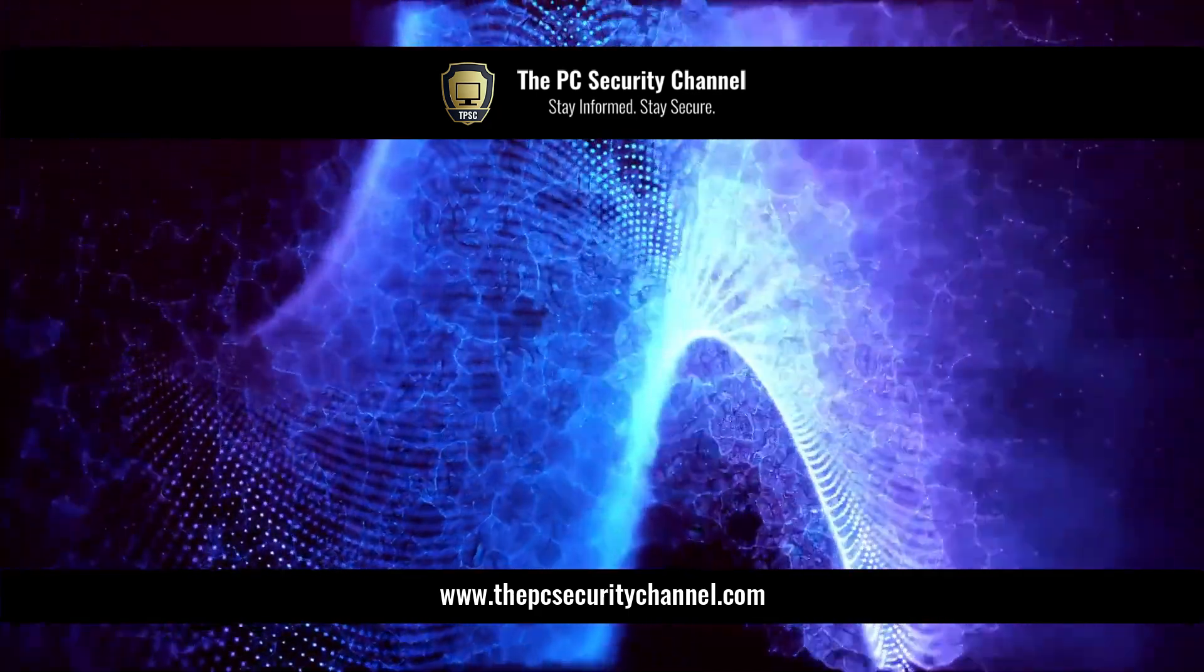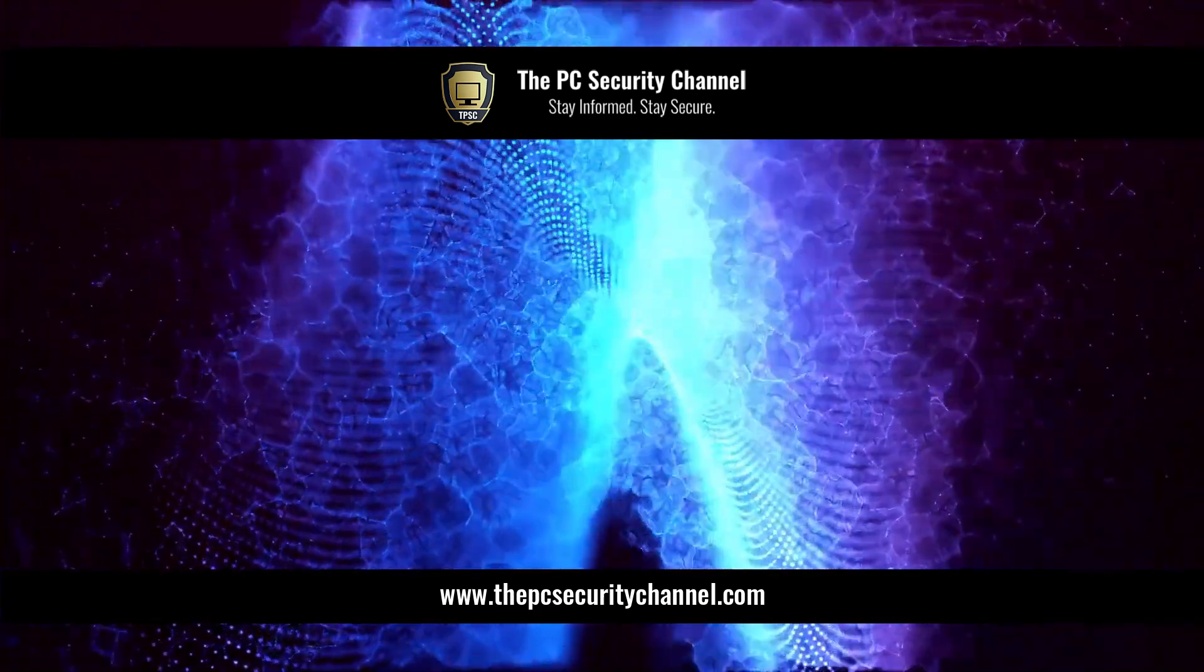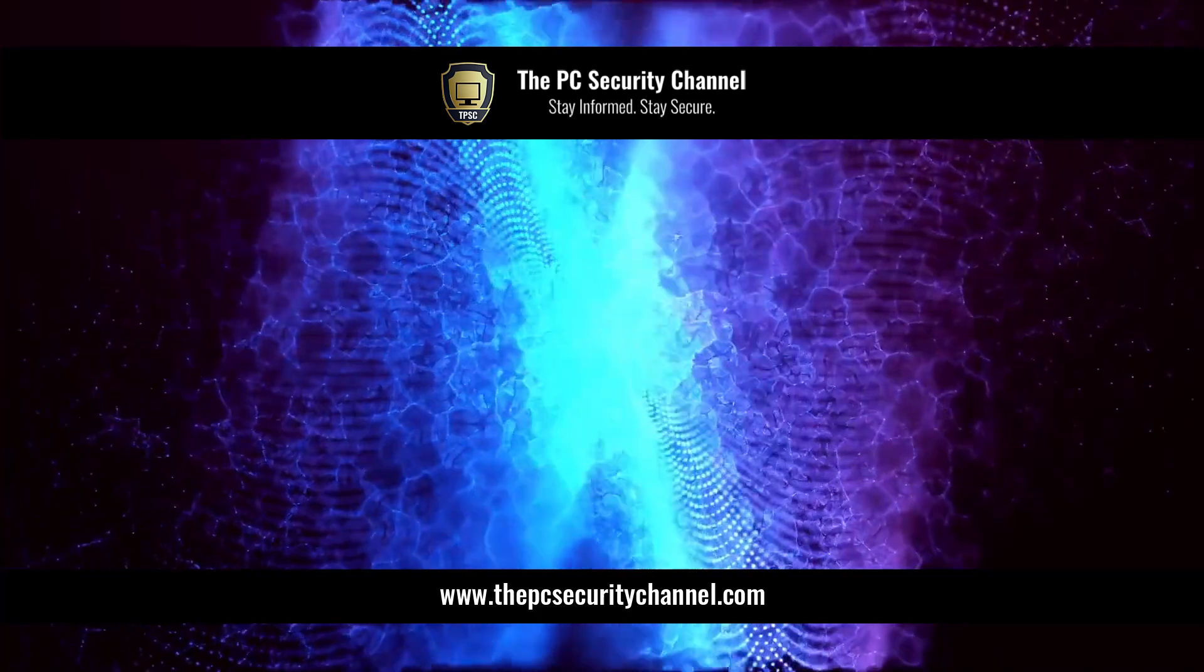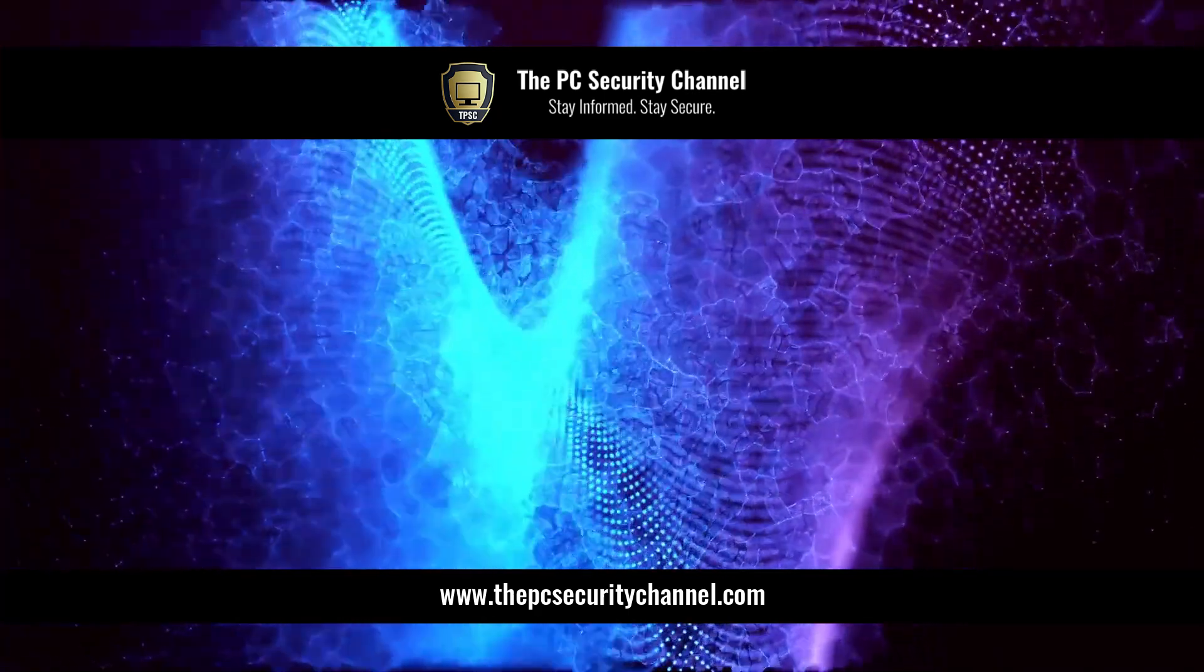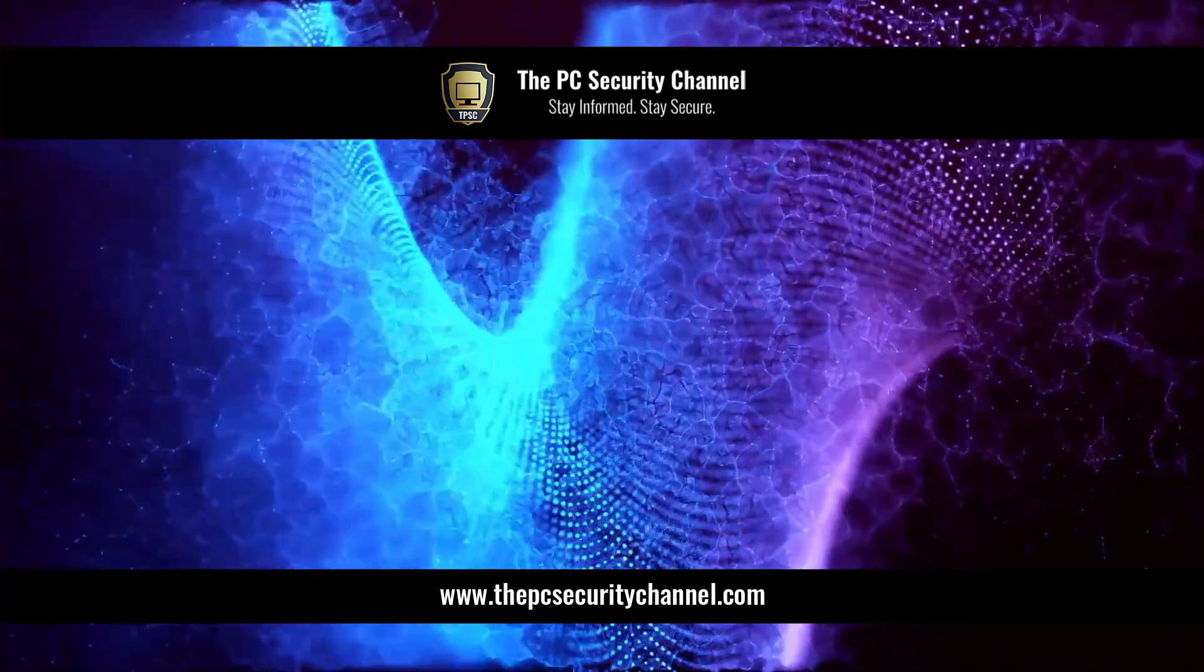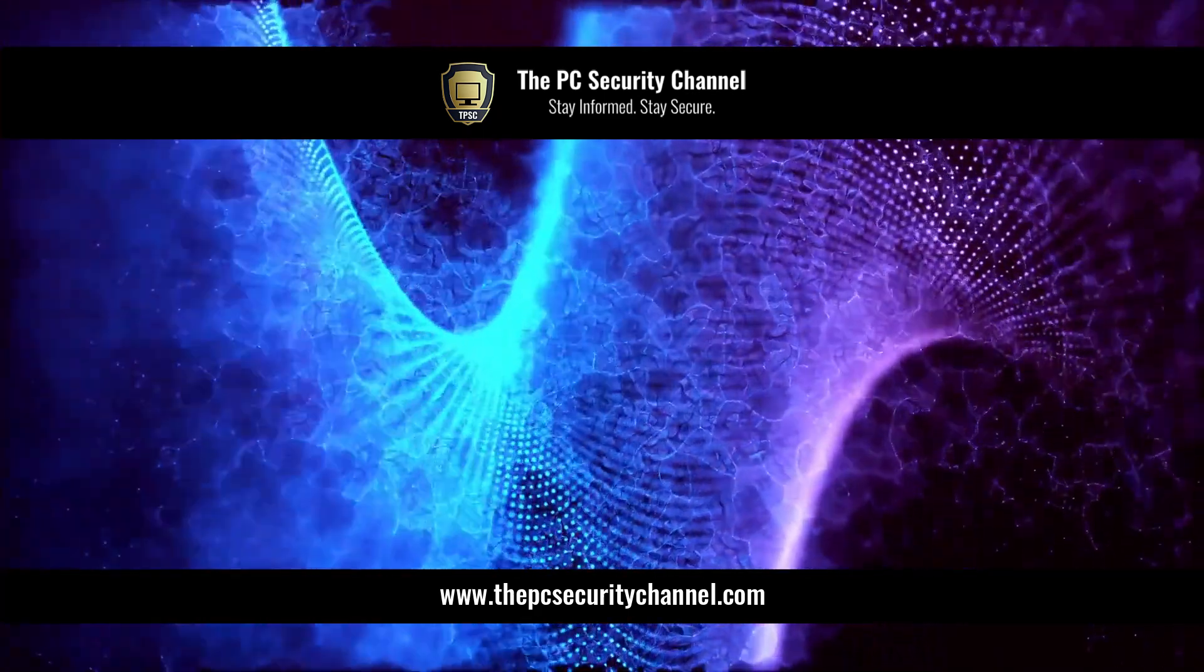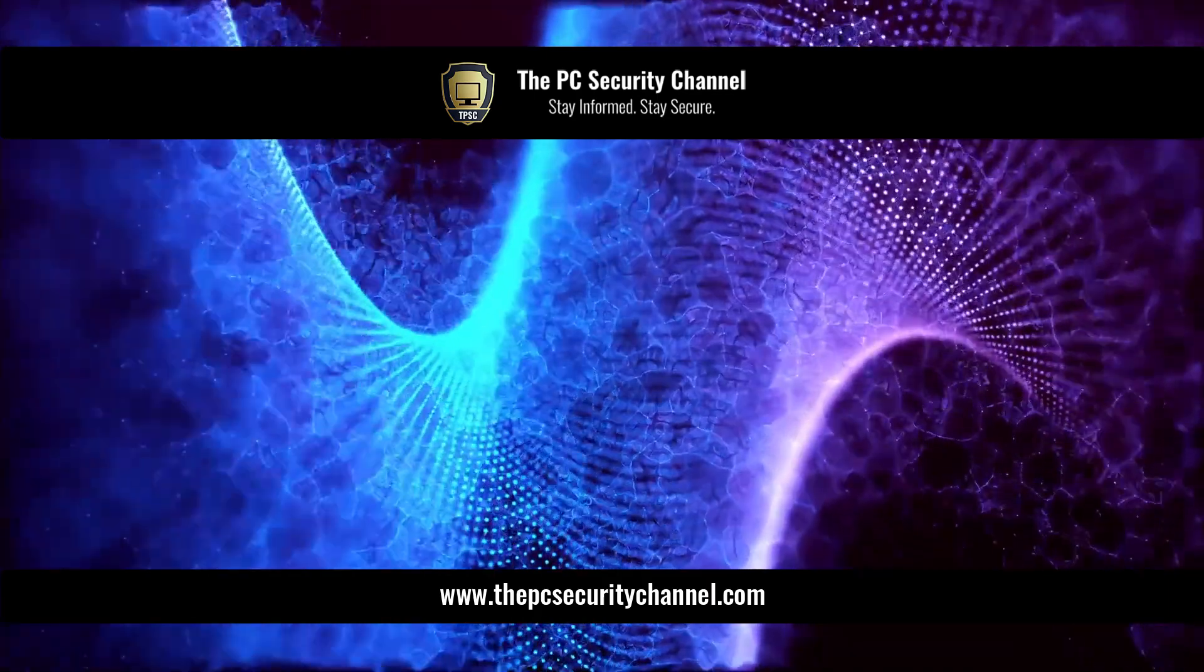You might want to restart the service to make sure everything is running. That's pretty much the install process. Feel free to ask any questions during the workshop we're going to be doing. Don't forget to tune in on Saturday for that. Thank you so much for watching. This is Leo, and as always, stay informed, stay secure.